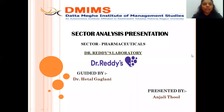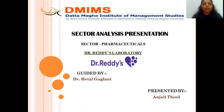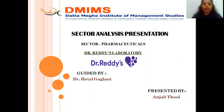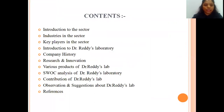Hello everyone, my name is Anjali Thool and I am from Datta Meghe Institute of Management and Studies. I am going to present the sector analysis presentation on the pharmaceutical sector. The company on which I am going to talk about is Dr. Reddy's Laboratory, and this presentation is guided by Dr. Hetal Gaglani Ma'am. So let's see the contents today.